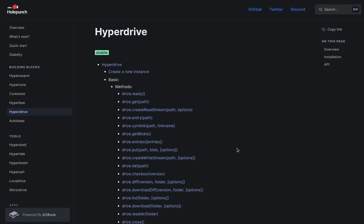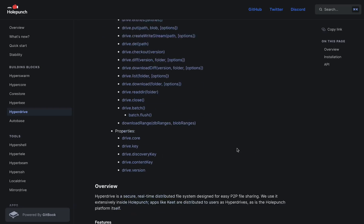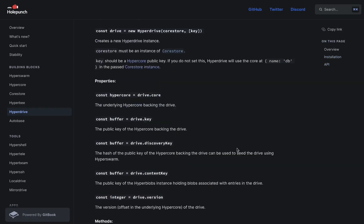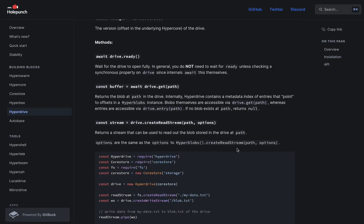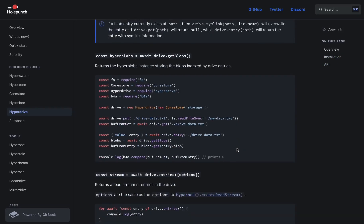Of course we also have our file system module called Hyper Drive, which is a really powerful file system abstraction that allows you to share big chunks of data. If you think about all the things I said, it's probably all something you can tie back to individual features in Keet, because we use it all there. So that's super exciting.